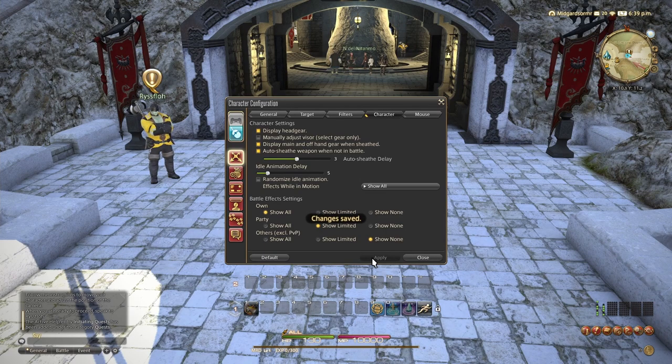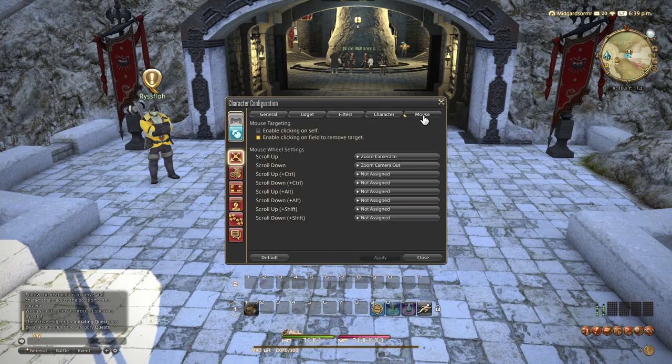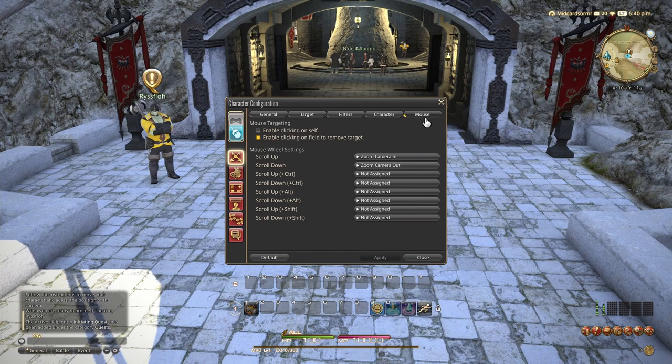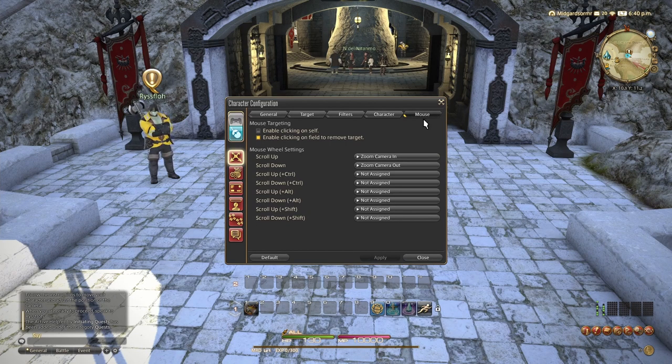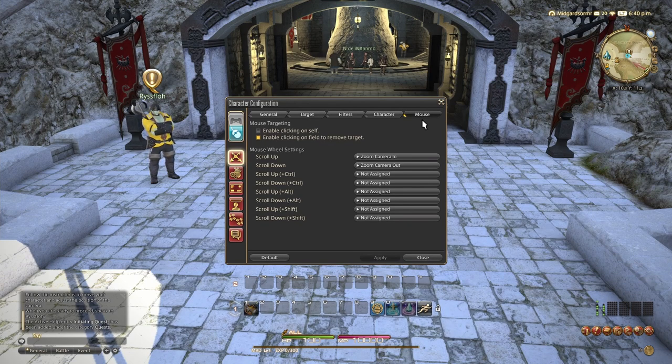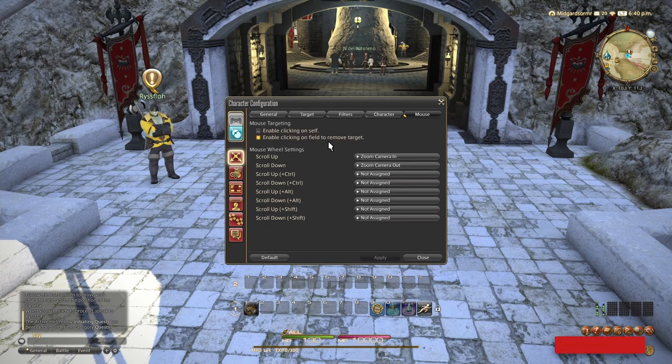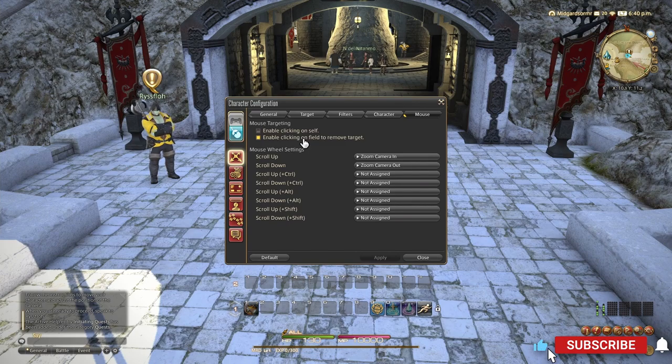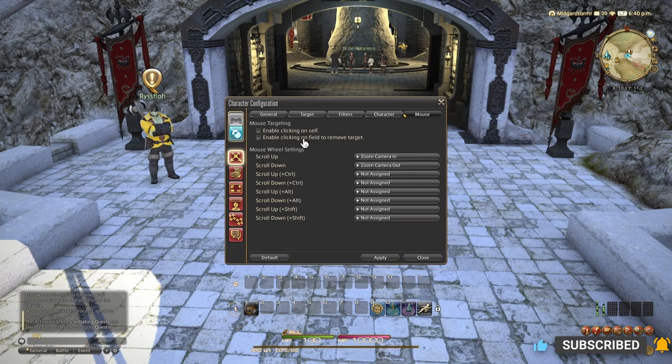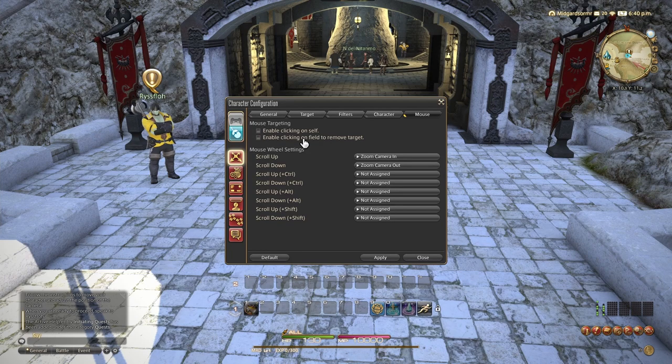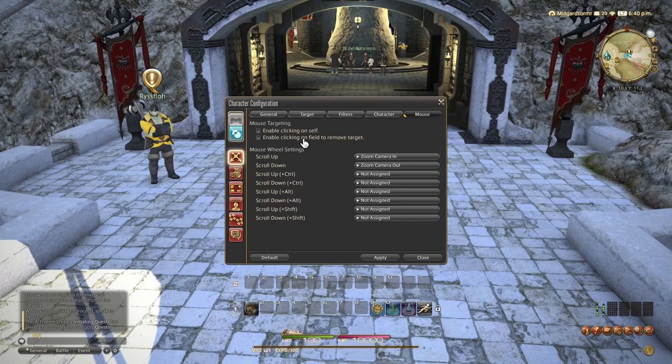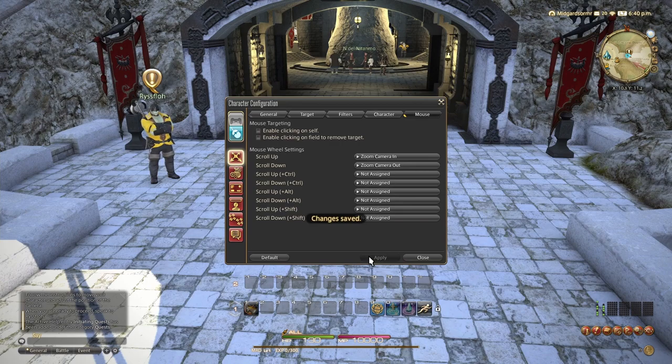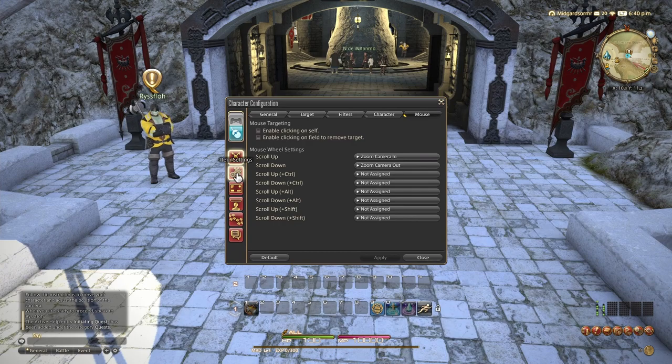And then we'll go over to mouse and enable clicking on self is bad. Don't use that. Trust me. You can very easily accidentally target yourself in combat when you don't mean to. If you are in a party and you want to target yourself, you can click on yourself in the party list. And then we have enable clicking on the field to remove the target. It's okay. I don't like it personally. You can just hit escape to untarget the boss or enemy that you're targeting. You don't need to click on the field, but it's all right. Either way on this one is okay. And then under that, we have mouse wheel settings. You can configure other things to your mouse wheel if you want to. I'm going to leave those alone because I don't really feel I need to. I never have, but those are there if you need them.